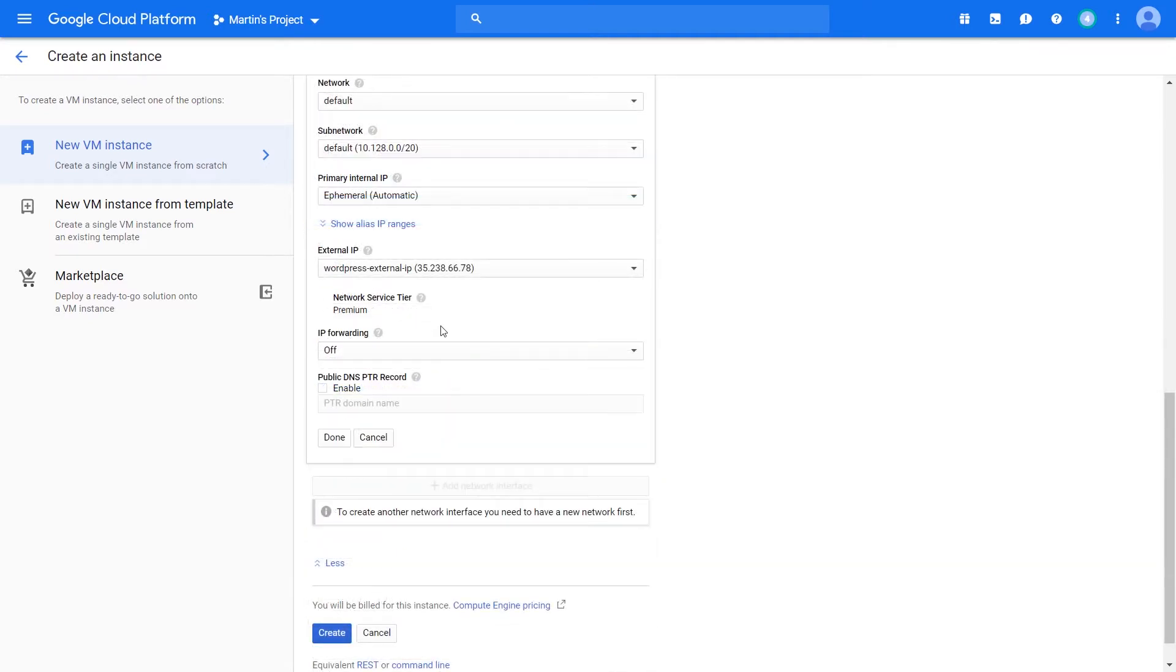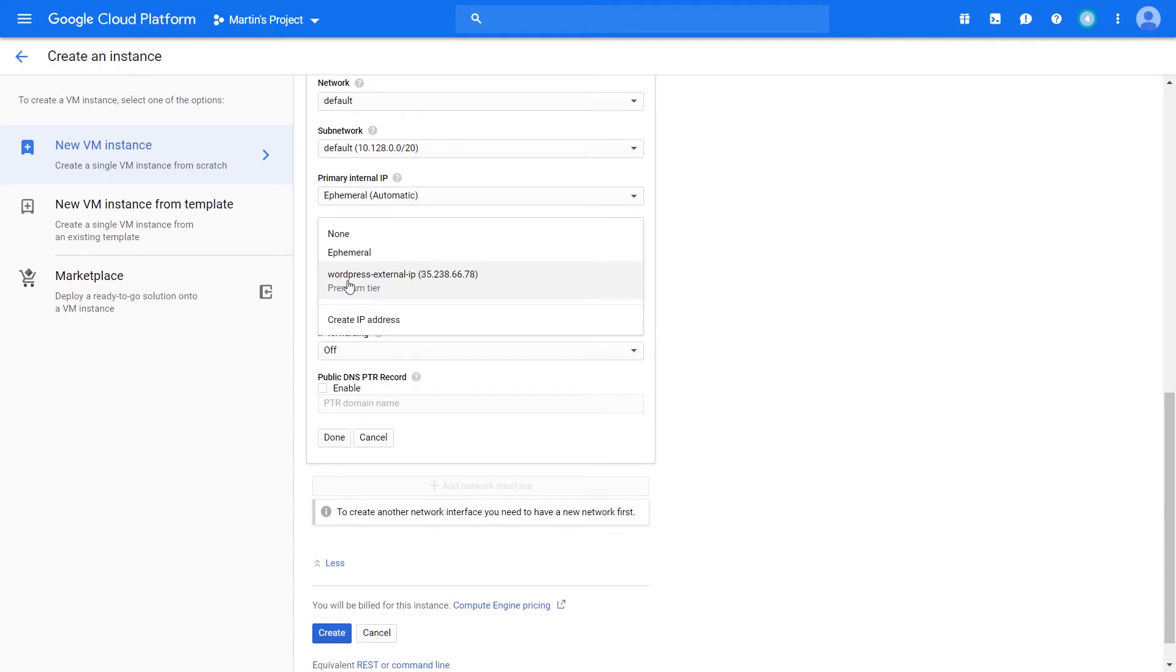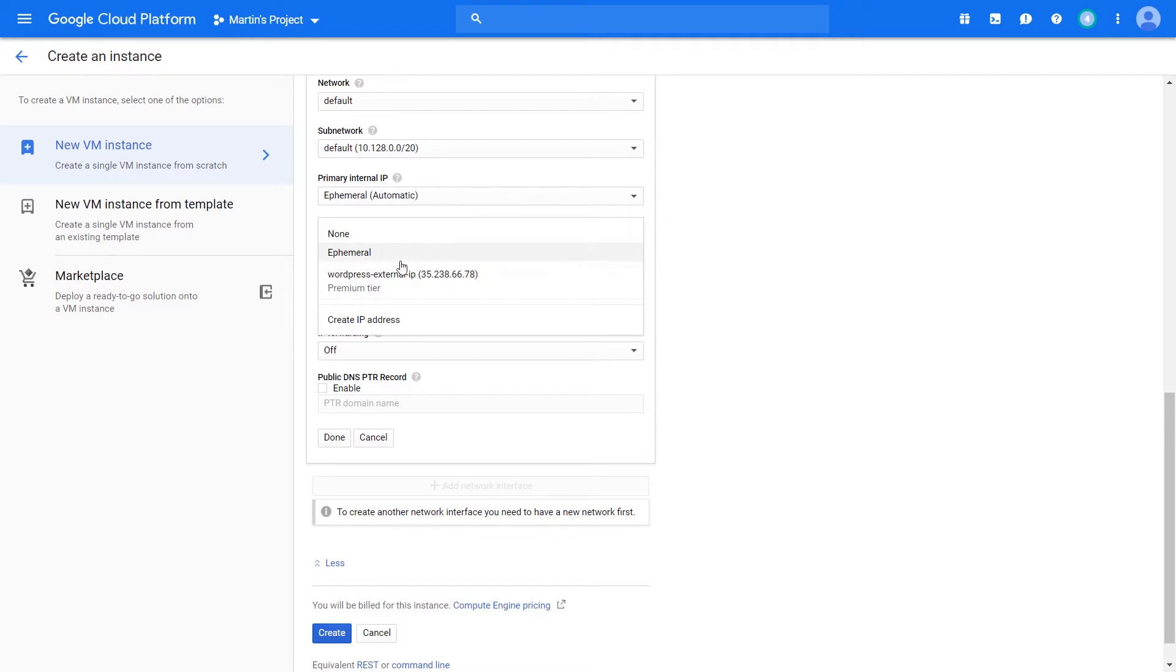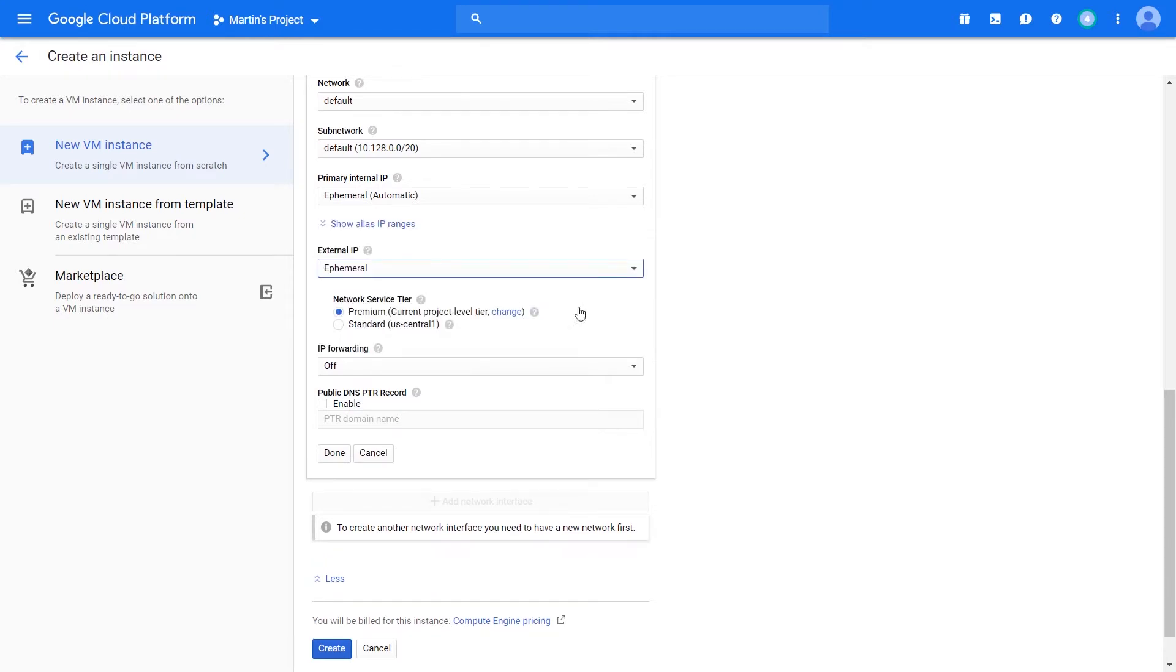Next, we can talk about the network service tiers. If you create your own IP address or reserve an IP address, typically what happens is that you forfeit the ability to select the network service tier. If you just select ephemeral, meaning Google gets to recycle the IP address every single time your instance restarts, you get the ability to select the network service tier.